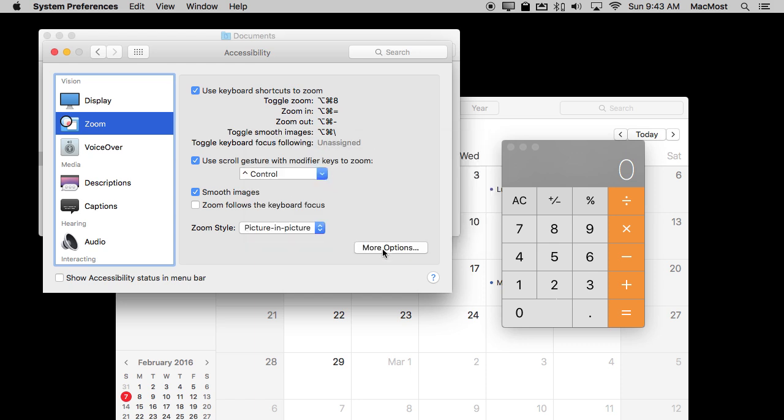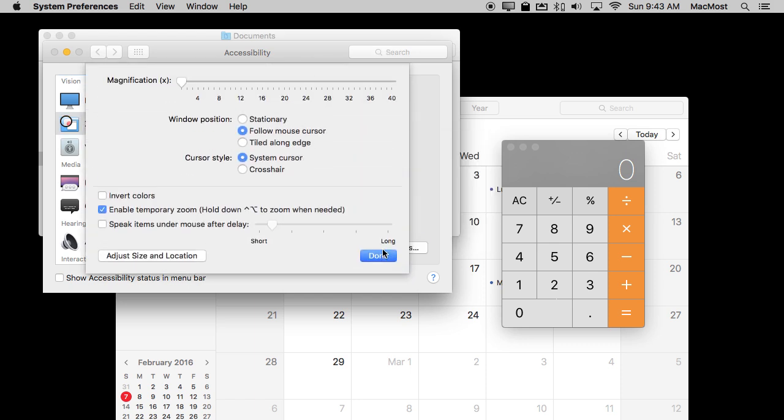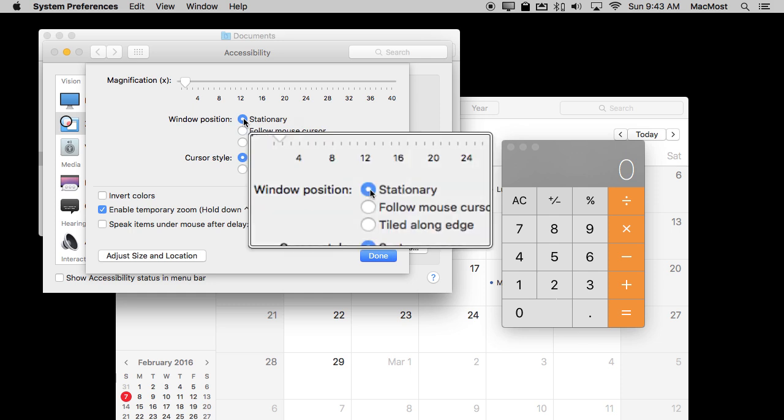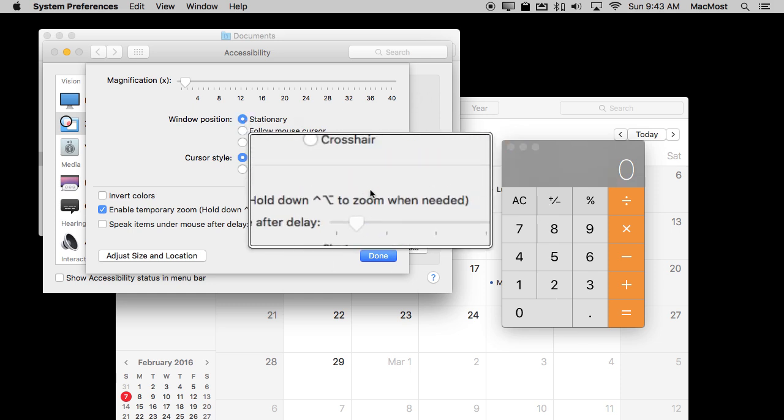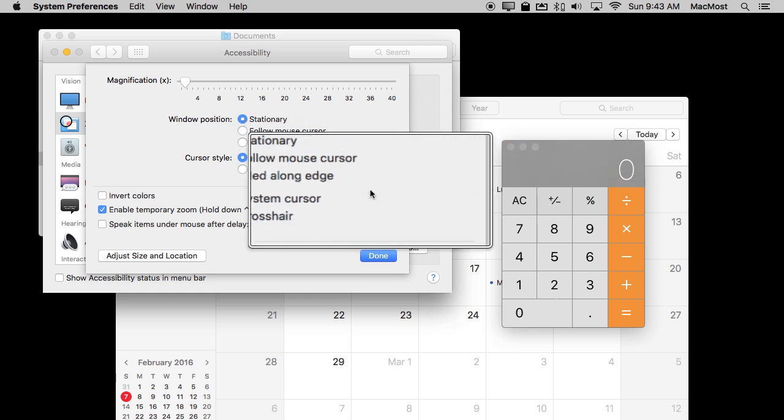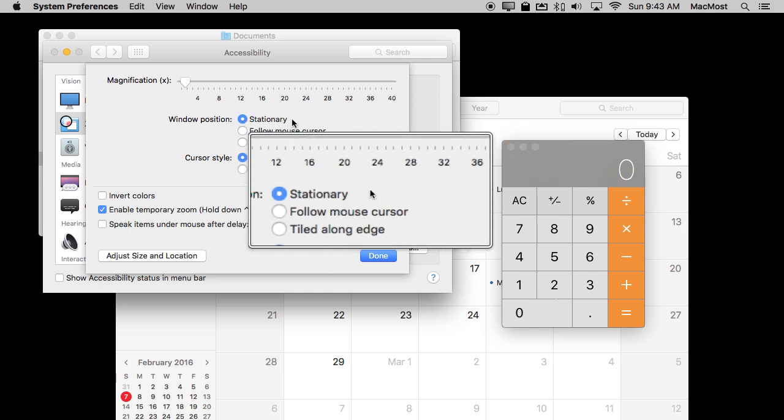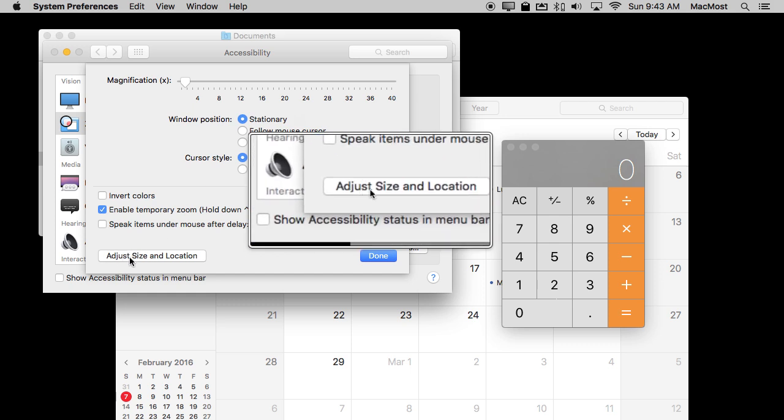If I go into More Options here you can see now that More Options has changed quite a bit. I can set the window position to be stationary for instance. So I do Command Option 8 and now you can see it stays in the center of the screen.